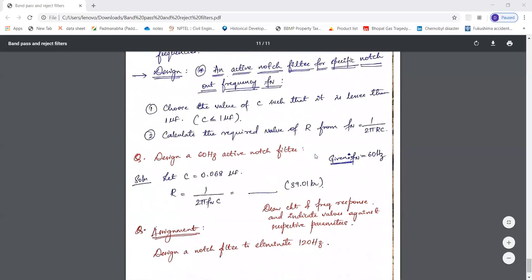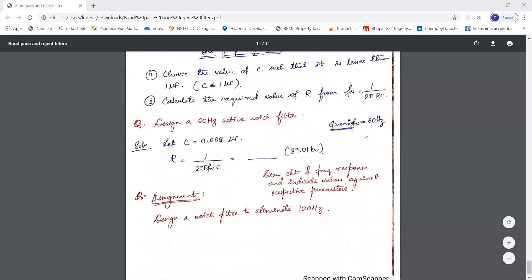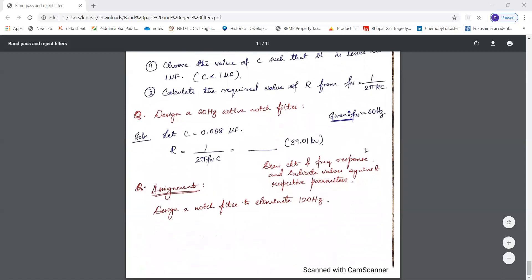For the design, choose a value of C less than or equal to 1 microfarad, then calculate R from the equation Fn = 1/(2π·RC), where Fn is the notch frequency given in the question. For example, to design a 60 Hz active notch filter, 60 Hz is the notch frequency — this particular frequency should be rejected by the filter. An assignment is also given: design a notch filter to eliminate 120 Hz. Please try solving it. This is it for this session, and we will continue with more topics in the next session.